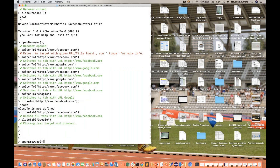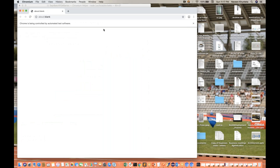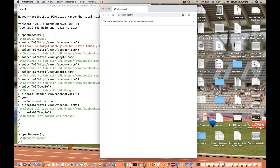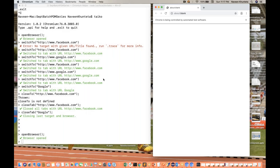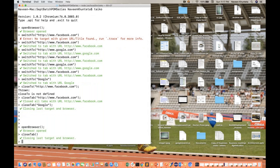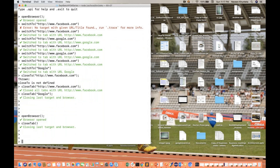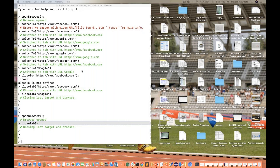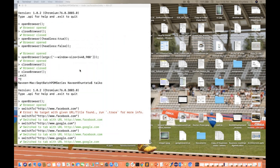I'll open the browser again. If I want to close the current tab, I use `closeTab` without any arguments — whatever tab currently has focus will be closed. You can pass a URL, pass a title, or pass nothing and the currently focused tab will be closed.